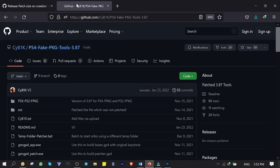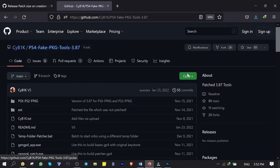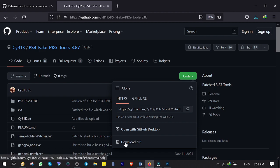Next one you want to download is PS4 Fake PKG Tools from here by clicking on Code and Download Zip. Link is in description below.